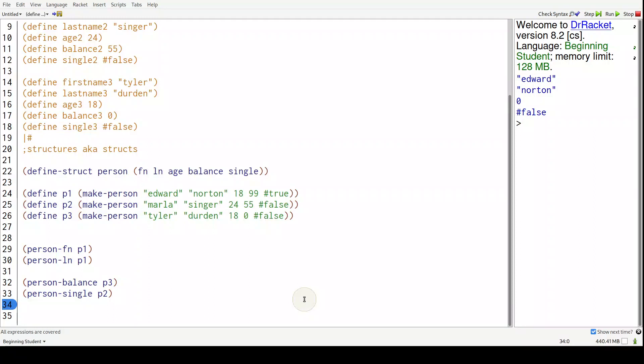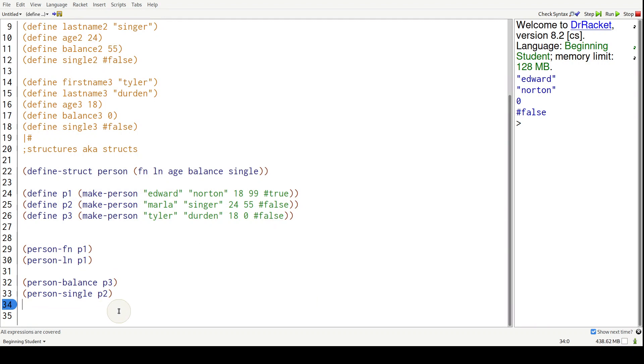Lastly, there's a predicate function to test whether something is a person. That'll come in later, but I just thought I'd introduce it now. So it's person - the name of the struct.